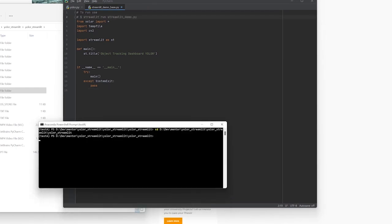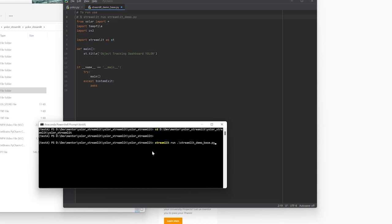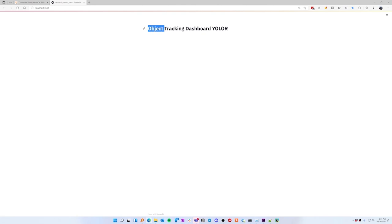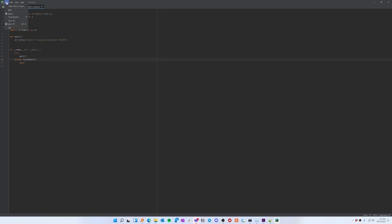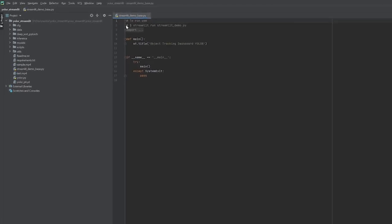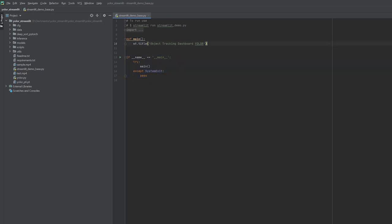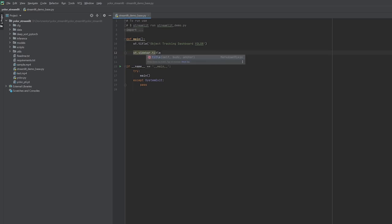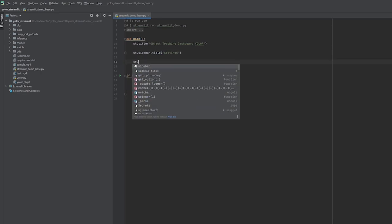Now let's add additional functionality. We add a sidebar with st.sidebar.title set to 'Settings', and then st.markdown to inject custom CSS that controls the sidebar width. We put in triple quotation marks and write a style tag targeting the data-testid='stSidebar' attribute with aria-expanded='true'.